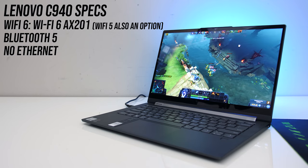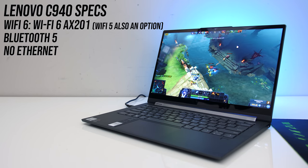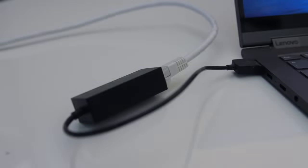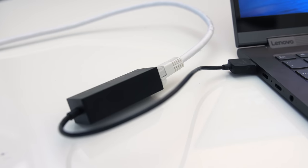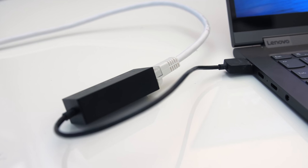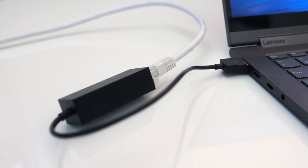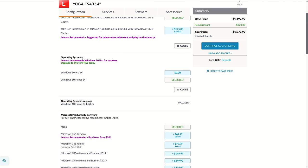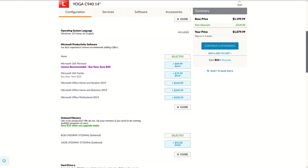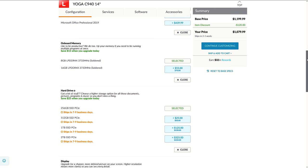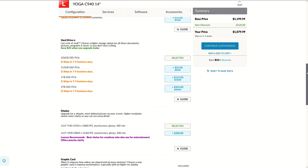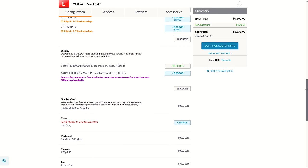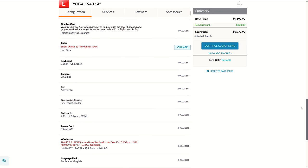For network connectivity it's got WiFi 5 and Bluetooth 5, however it's too thin for ethernet so you'll need a dongle if you need that. The C940 specs can be customized when ordering. You can find examples and updated prices linked in the description.